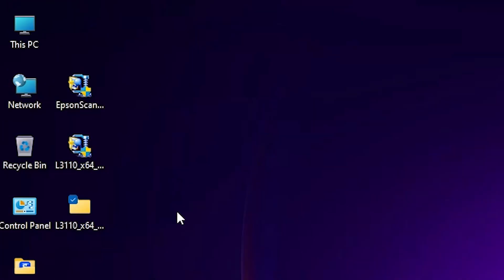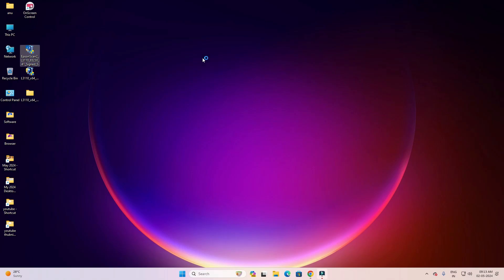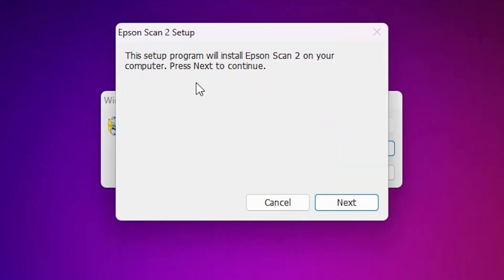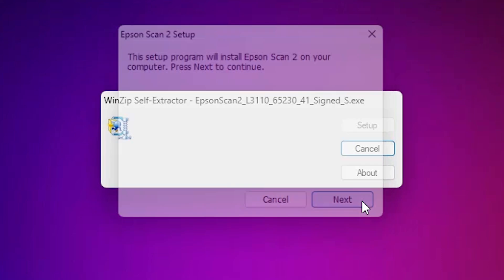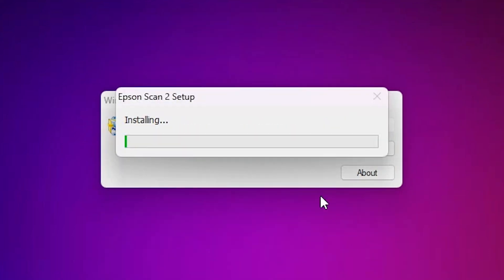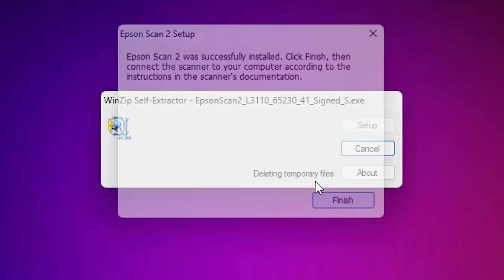Next, we install our scanner — that is very easy. Go to the scanner driver and double-click on it. Click Yes, then Yes again. It will unzip the file and the installation starts. Click Next, accept the terms and conditions, and click Next again. It installs the scanner — wait a few seconds. Our scanner is now installed. Click Finish.